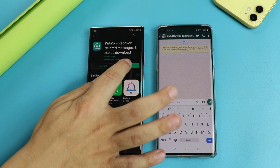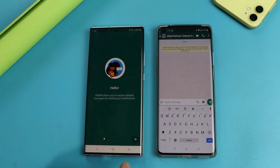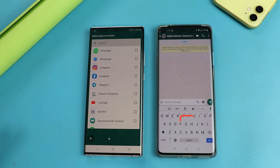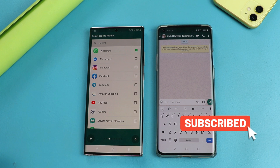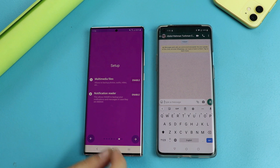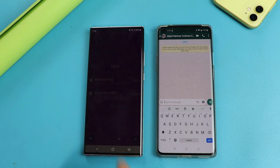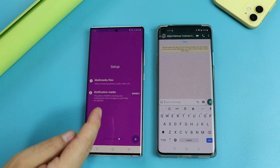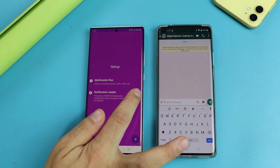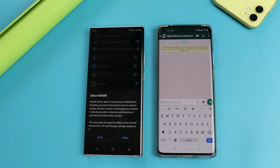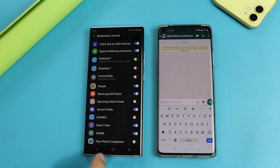After the installation, just open it up and give the required permissions. With this app you can also read deleted messages from Messenger, Instagram, Telegram, and more. For this video I'm just going to select WhatsApp. Tap on next and also enable multimedia files. Tap on allow, and also allow this app to read your notifications. To do that just tap on enable, and from this list tap the app and enable it.